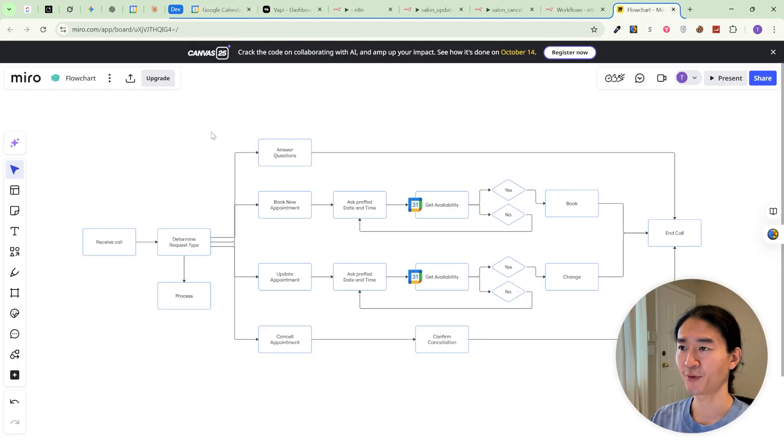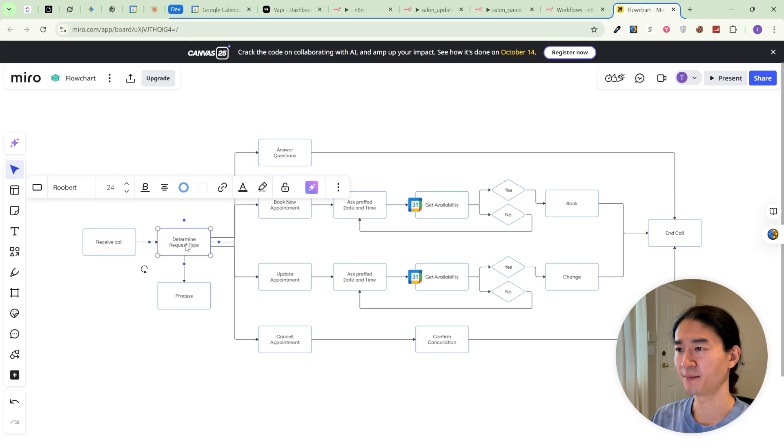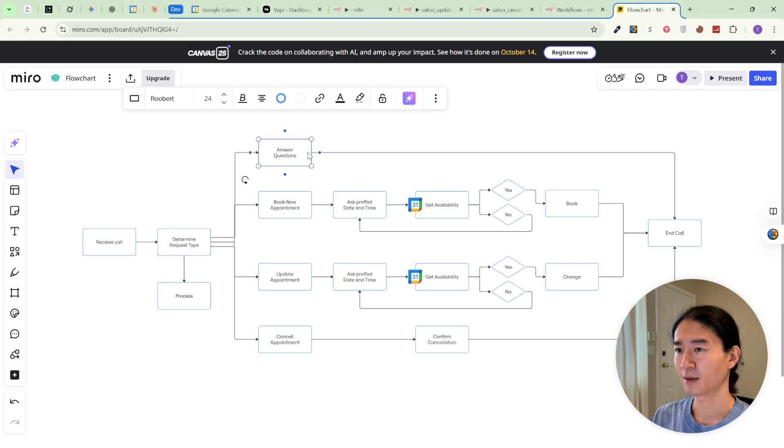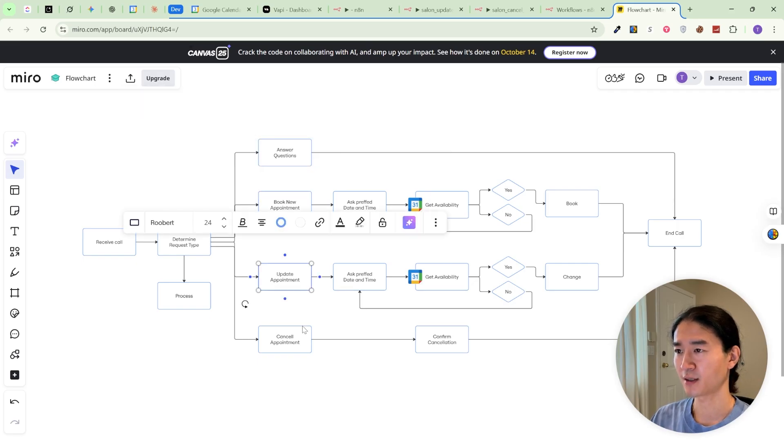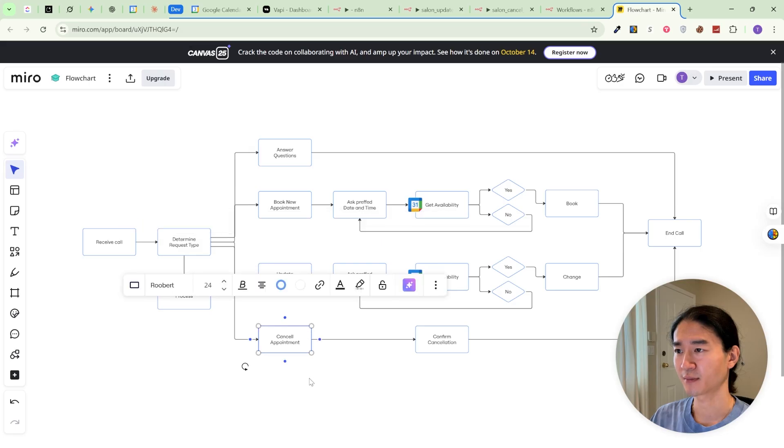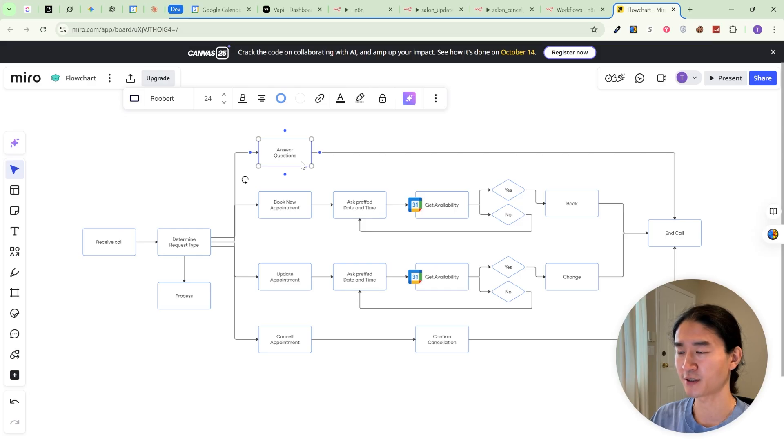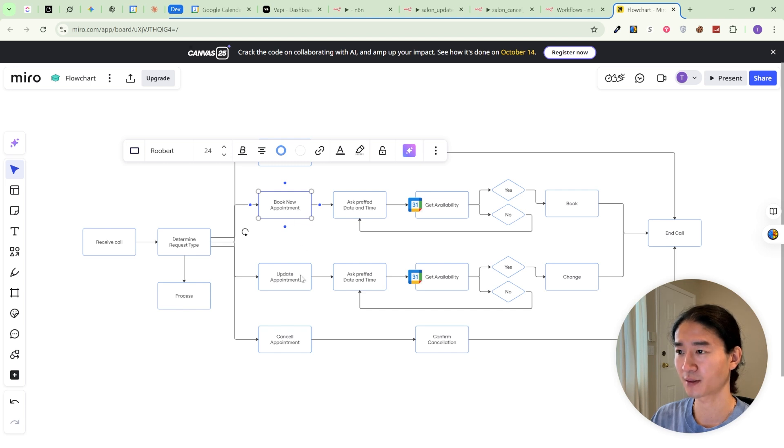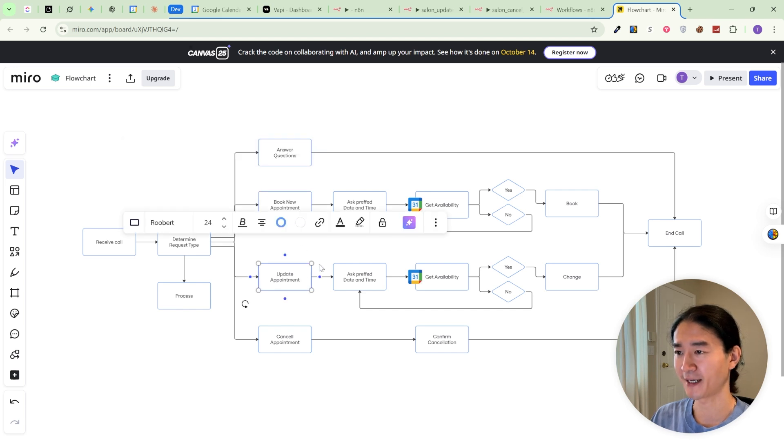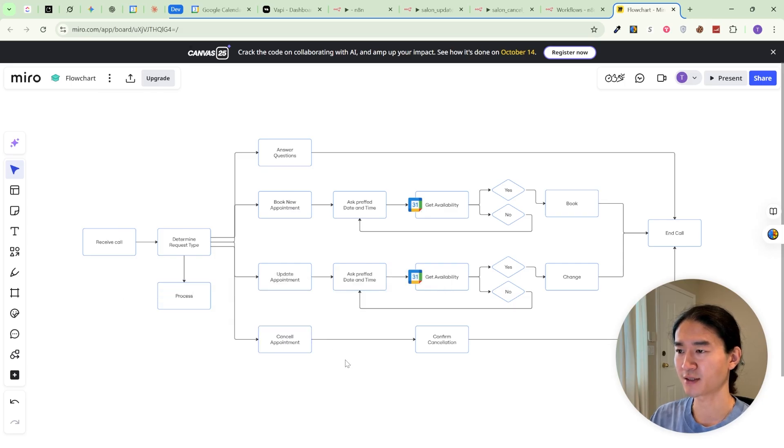Let's break down the workflow at a high level. A customer calls in and the AI receptionist picks up. The AI immediately figures out the intent. Is this a question? A new booking? An update? Or a cancellation? Depending on the intent, for questions, it looks up the answer from the knowledge base. For new bookings, it collects details and creates a Google Calendar event. For updates, it finds the existing event and changes it. For cancellations, it deletes the event from the calendar. It's really just a set of clear decision branches and each one is powered by NAM.